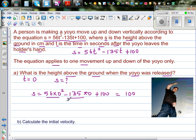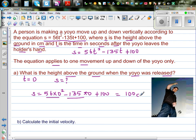Both the first two terms become zero, so the final answer is 100. In other words, the yo-yo was 100 centimeters above the ground when it was released — that is, when it was in the holder's hand.